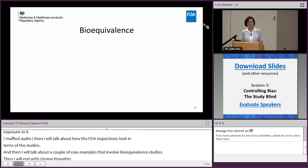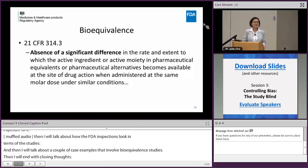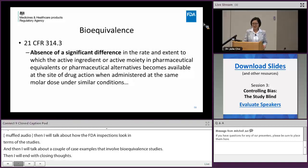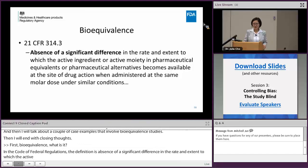So first, bioequivalence: what is it? In the Code of Federal Regulation, the definition is the absence of a significant difference in the rate and extent to which the active ingredient or active moiety in pharmaceutical equivalents or pharmaceutical alternatives becomes available at the site of action when administered at the same molar dose under similar conditions.